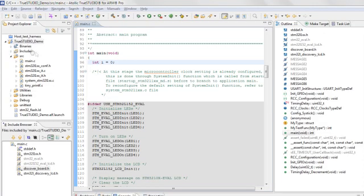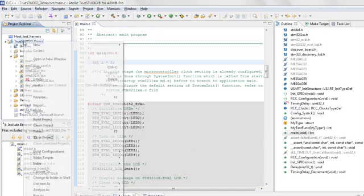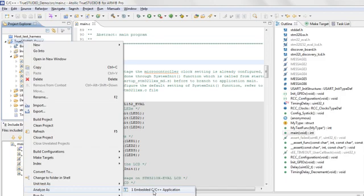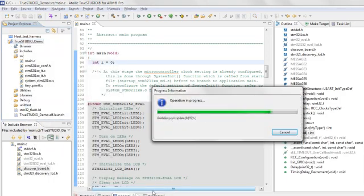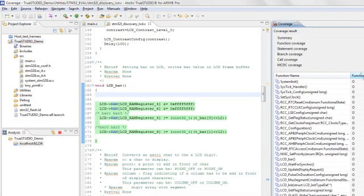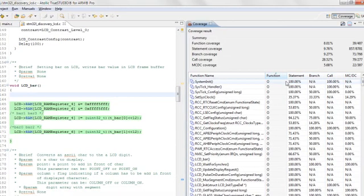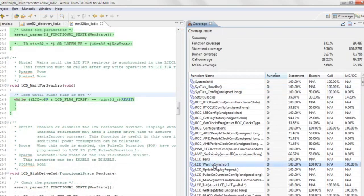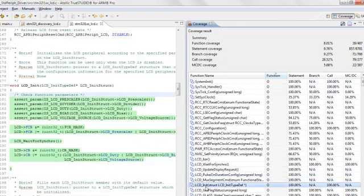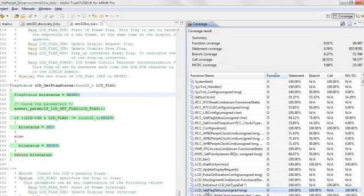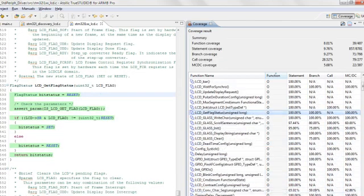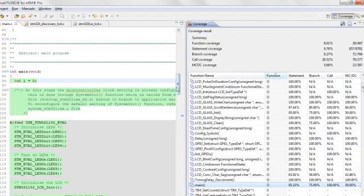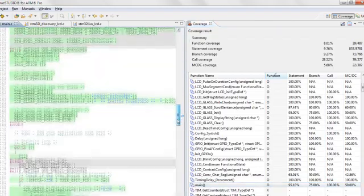Atollic TrueAnalyzer performs dynamic execution flow analysis and provides rigorous code coverage measurements of your embedded software test quality. TrueAnalyzer supports multiple types of code coverage analysis, even up to the level of modified condition decision coverage, which is often required for testing of safety-critical systems, such as flight control systems.